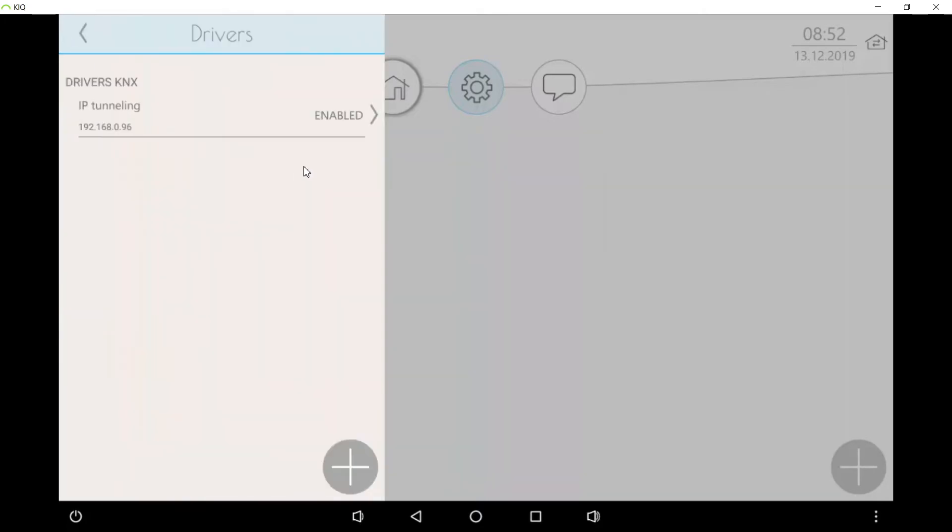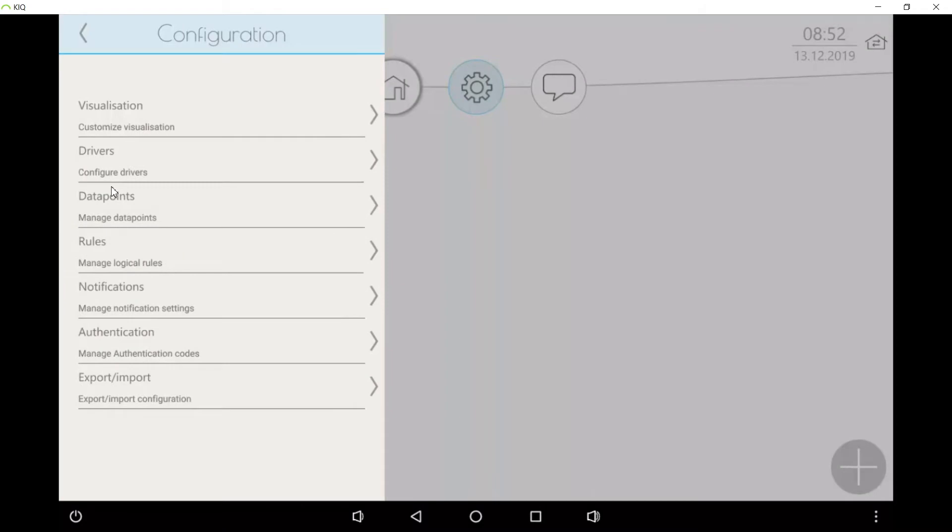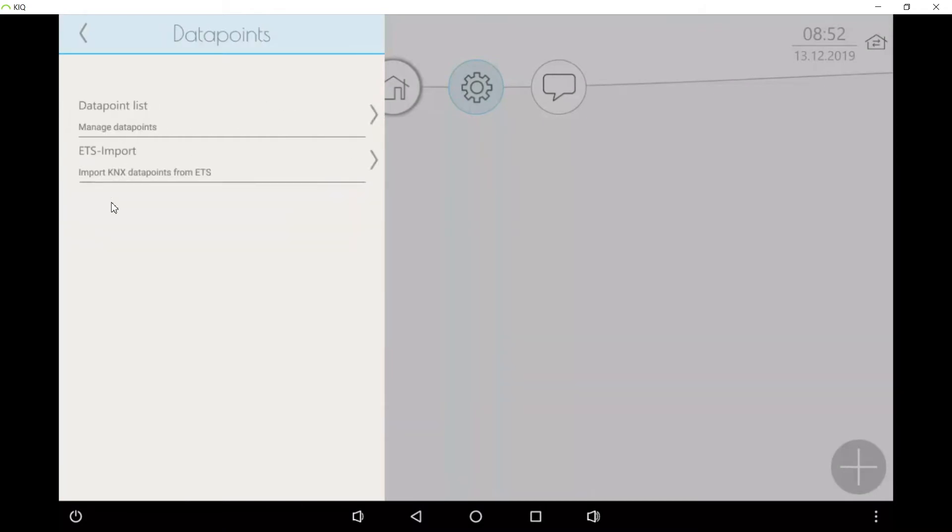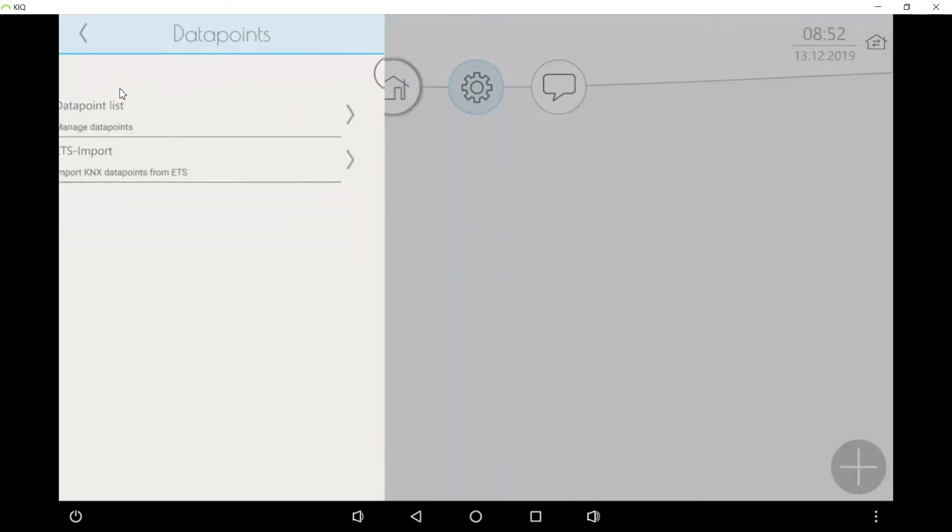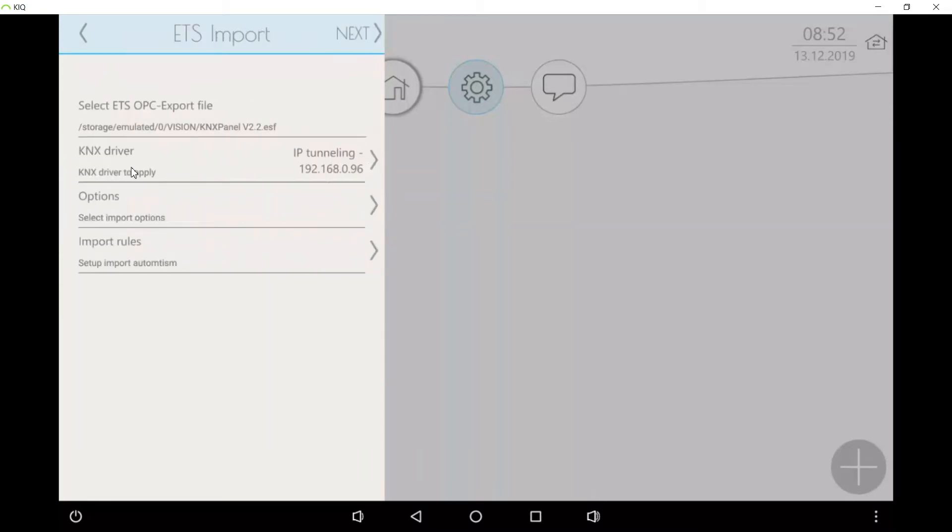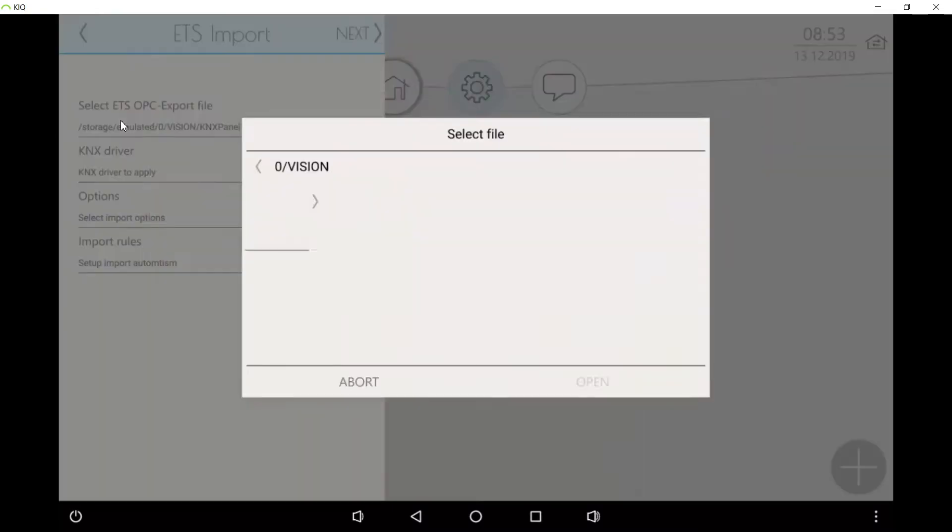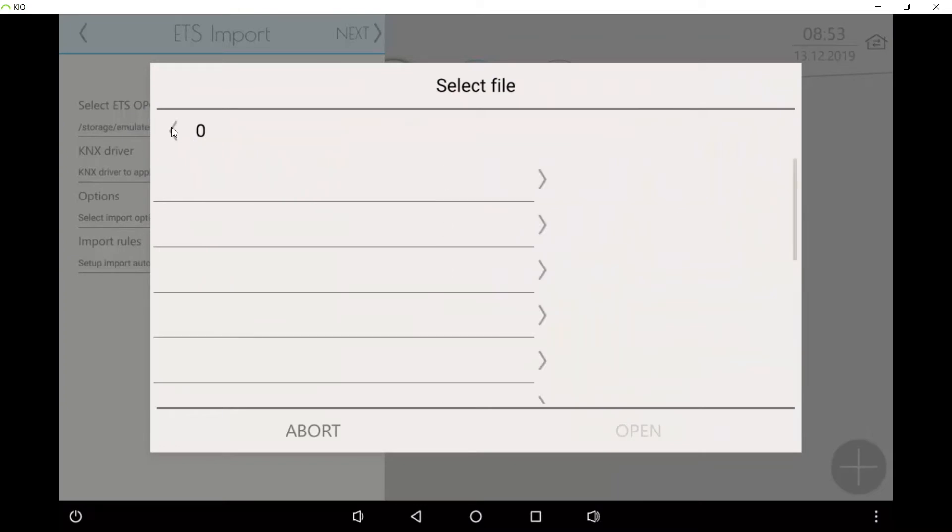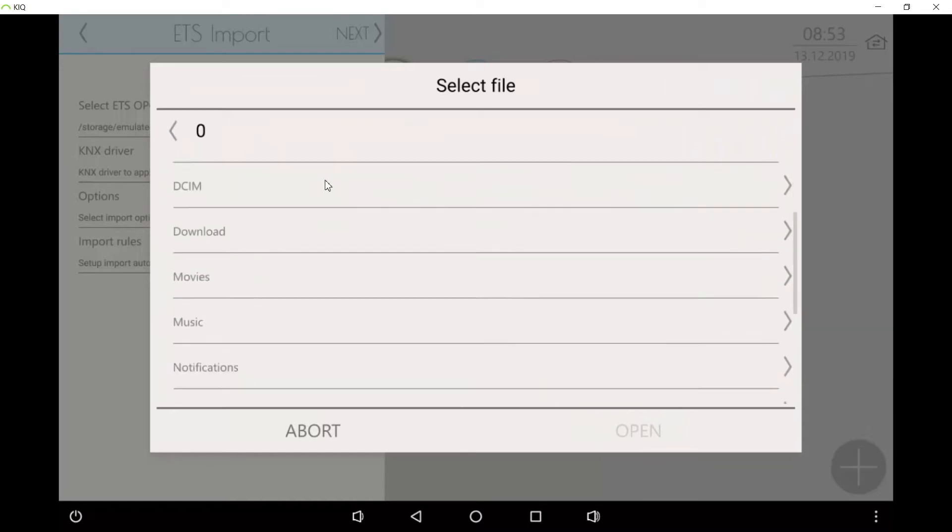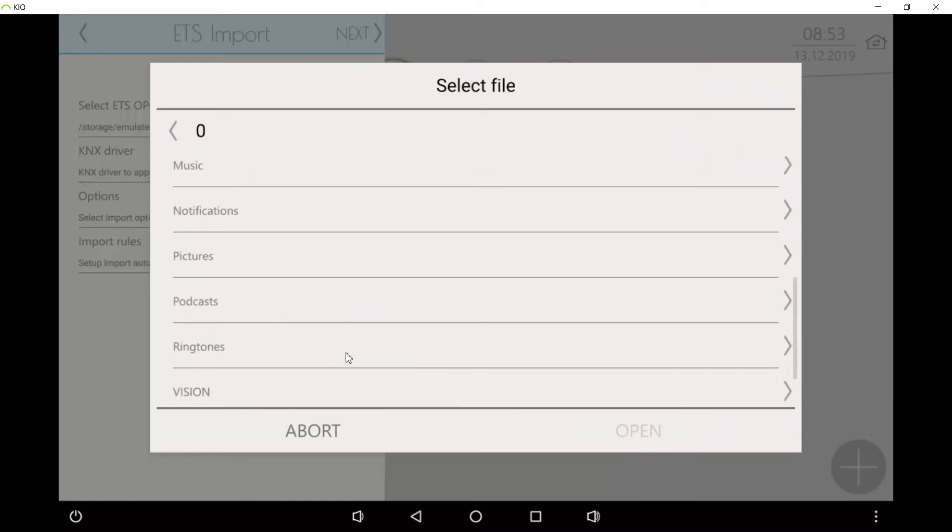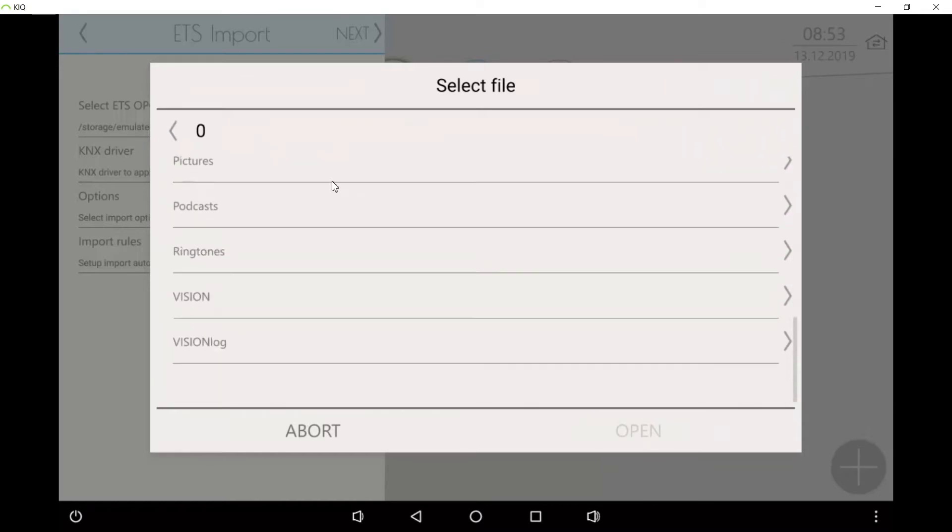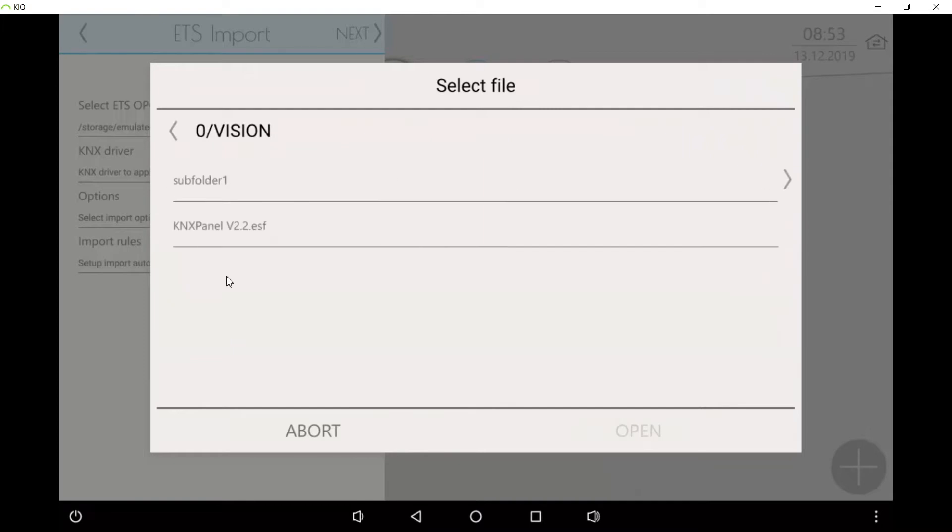Then under data points we will have an empty list in the beginning, and here we can make the ETS import. The first step is to choose an ESF file. In the beginning you will start from this view. Go to the vision folder where you will have uploaded the ESF file through the dual synchronizer before.